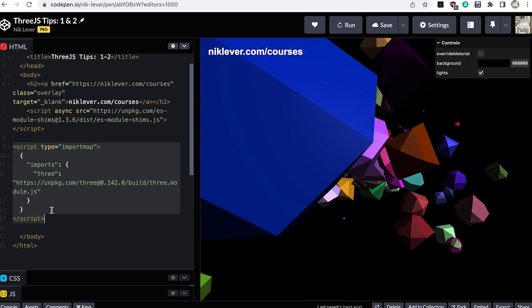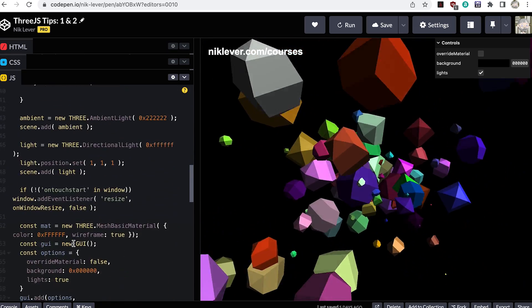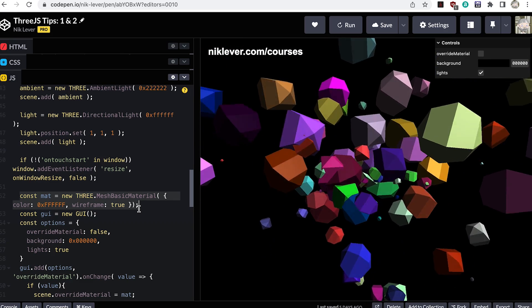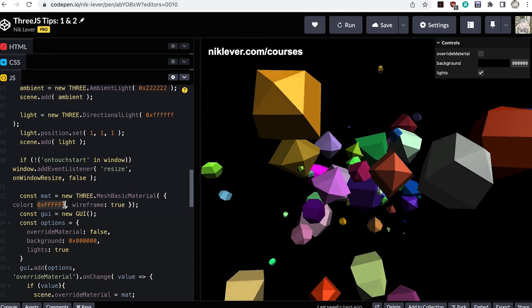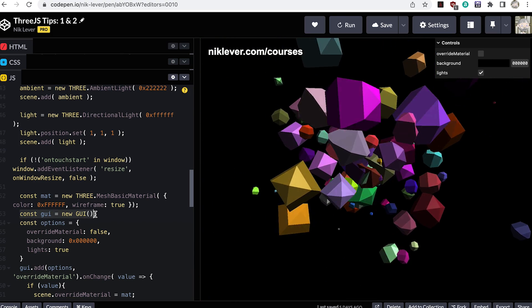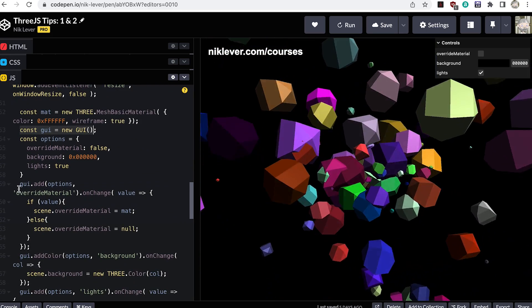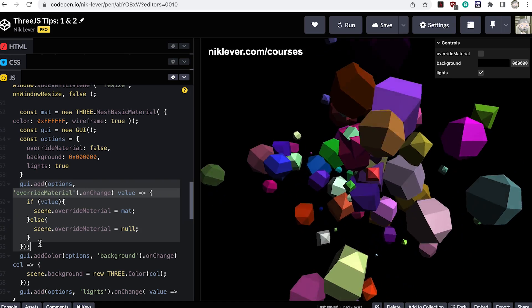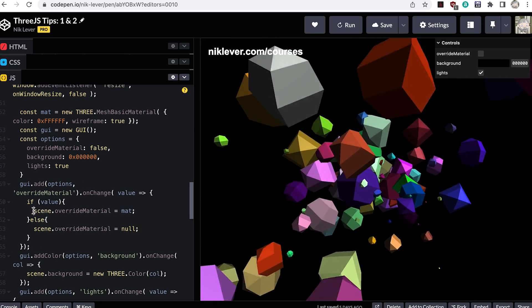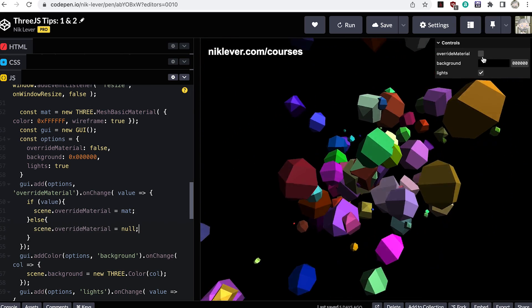My tips use the same method. The relevant code for this tip starts at line 51. I create a MeshBasicMaterial — one that does not use lighting — with the color set to white and wireframe set to true. I add a GUI using the lil-gui library, a direct replacement for dat.gui. I add a GUI control for override material with a change event to toggle between assigning the MeshBasicMaterial or null to scene.overrideMaterial.